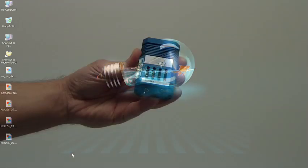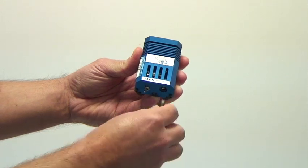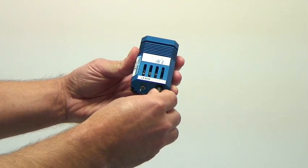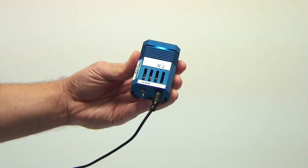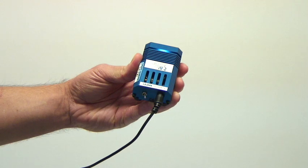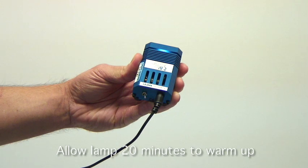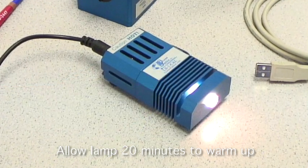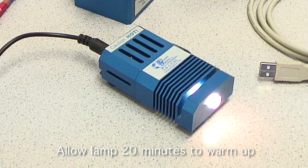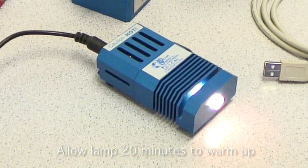First, you should connect the power to the light source and turn it on so that it can begin to warm up. For the LS1cal-INT, it is recommended to let the lamp warm up for at least 20 minutes.